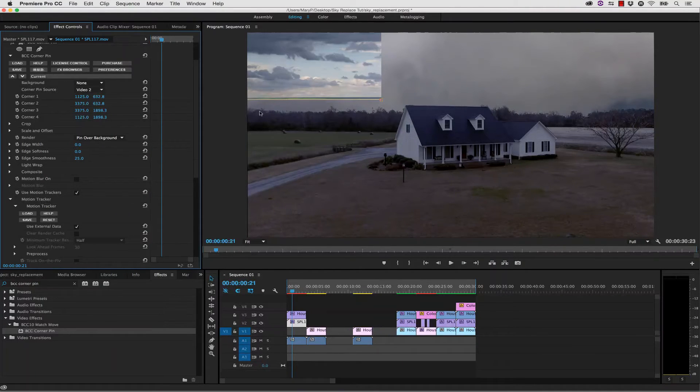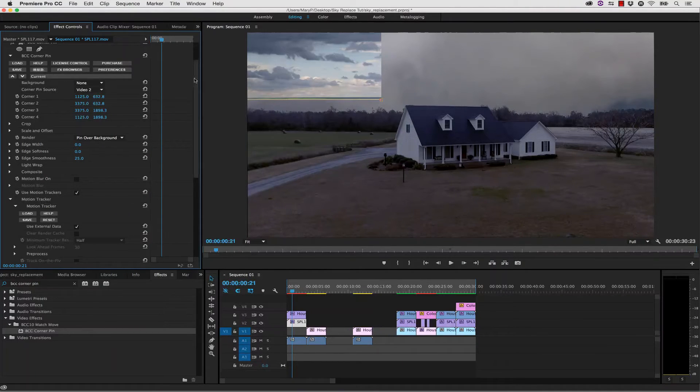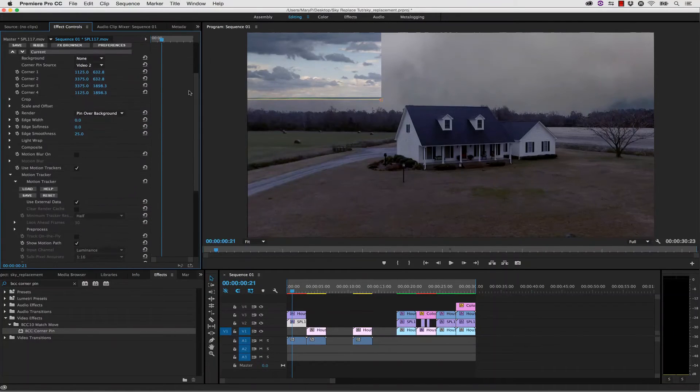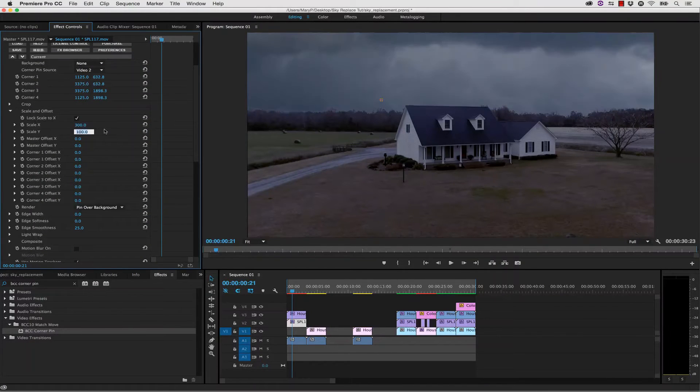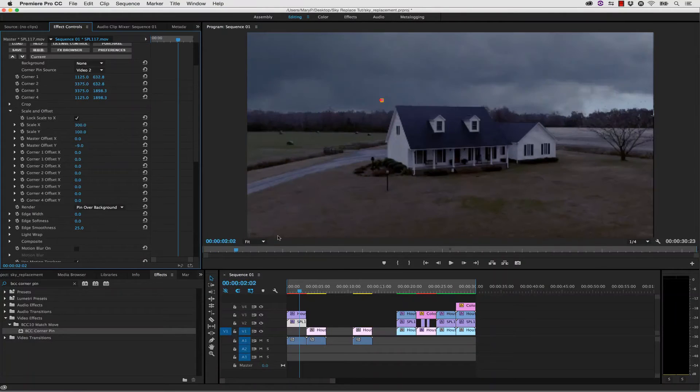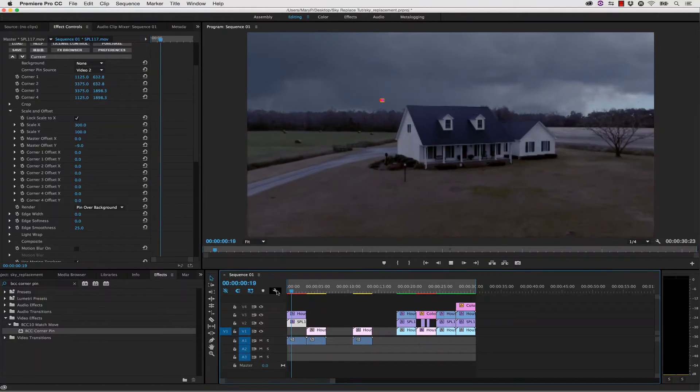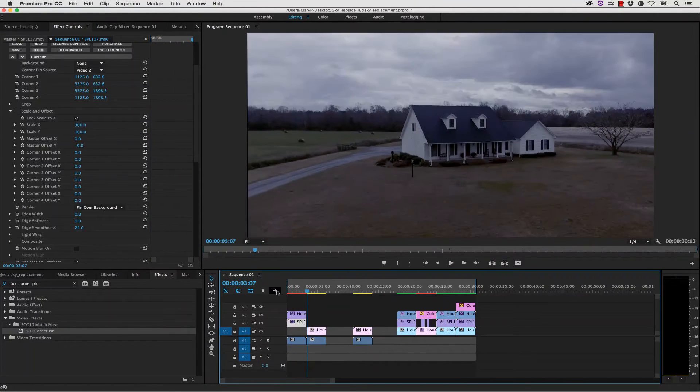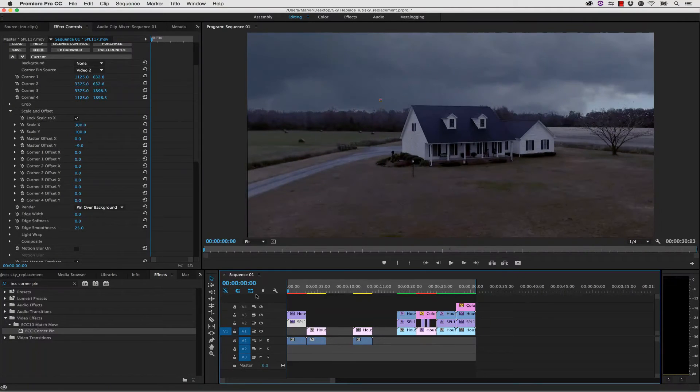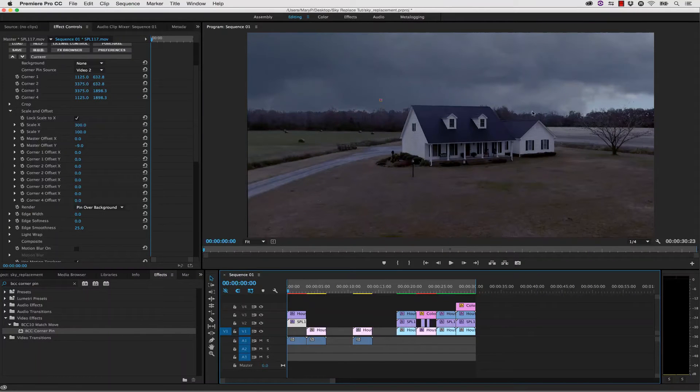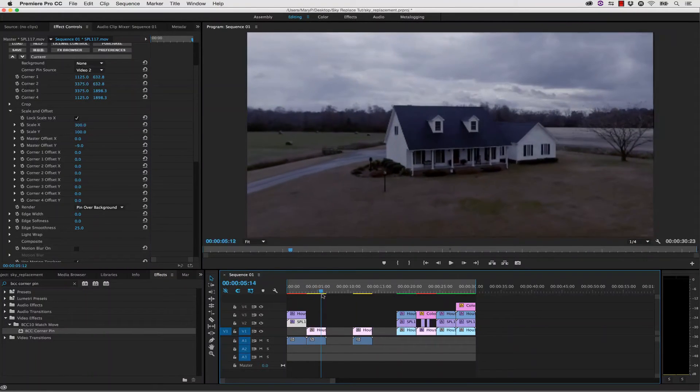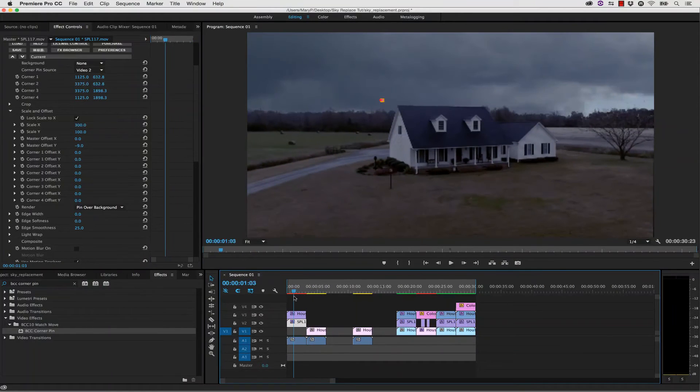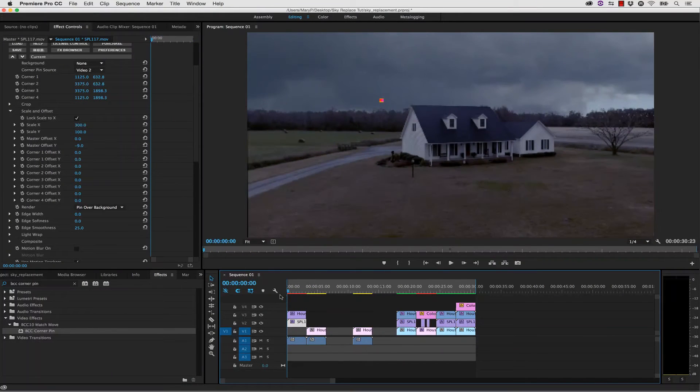What we're going to do is actually increase our scale. So inside of Scale and Offset, I'm going to scale this by 300, and in my Offset Y, I'm going to increase my offset. Once I've selected my offset, I'm done. So here's our before, and here's our after.